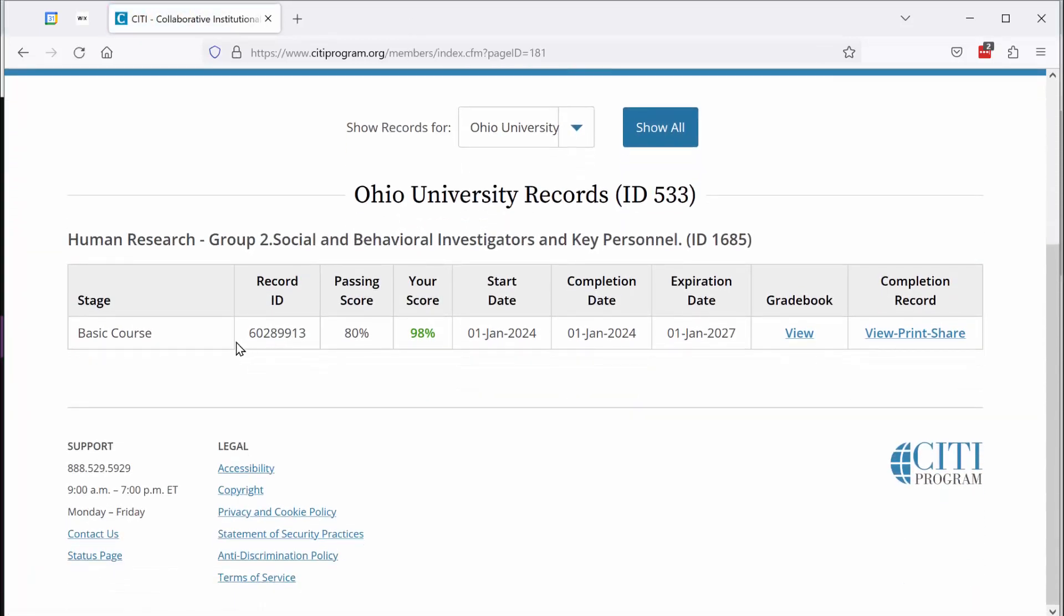Scroll down just a little bit and you should see a record for where you completed the basic course. Over here you have an option to view, print, or share your completion record. Click on that.